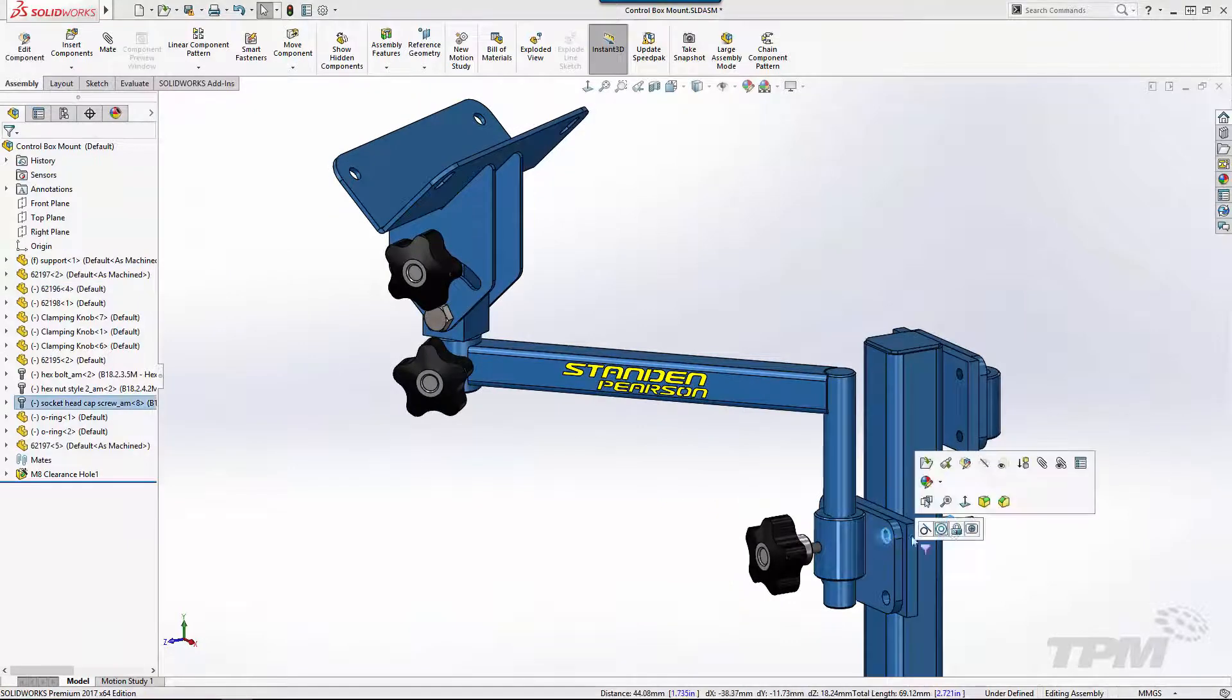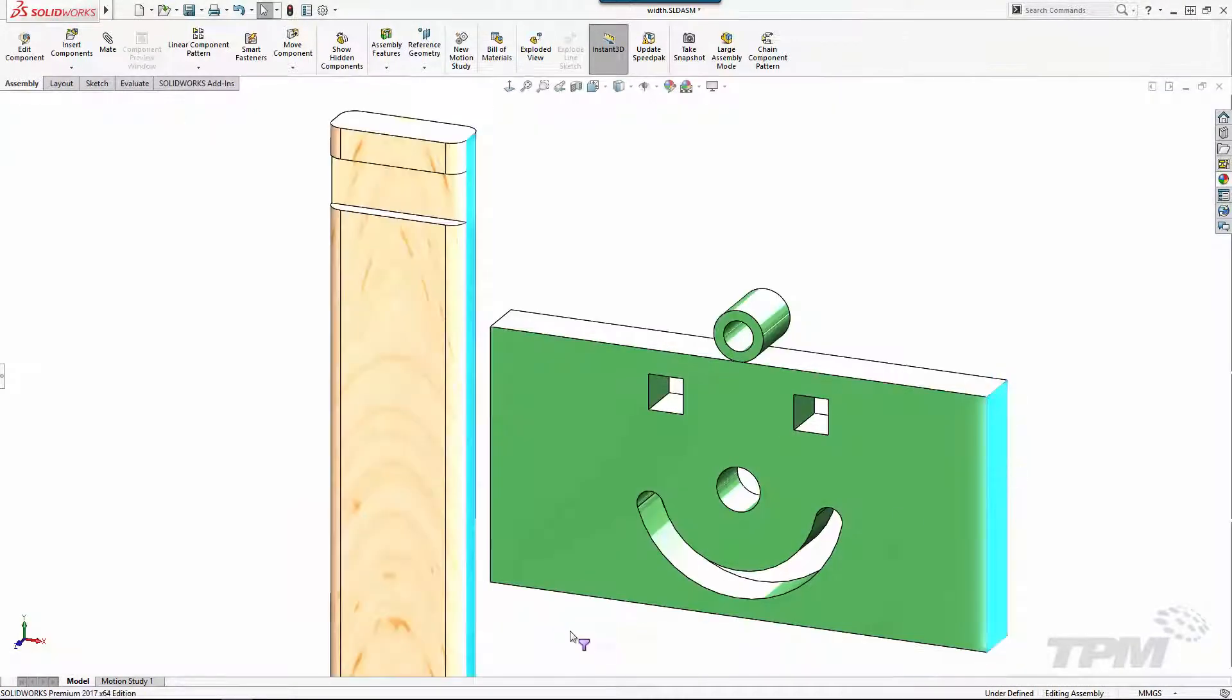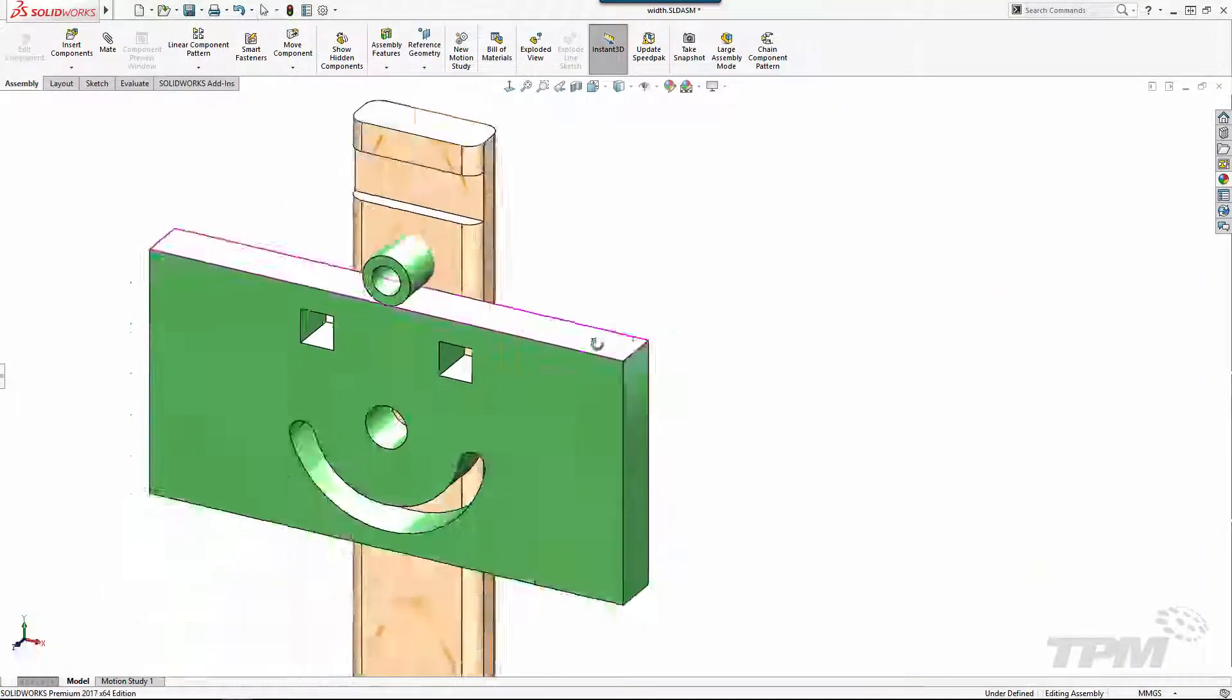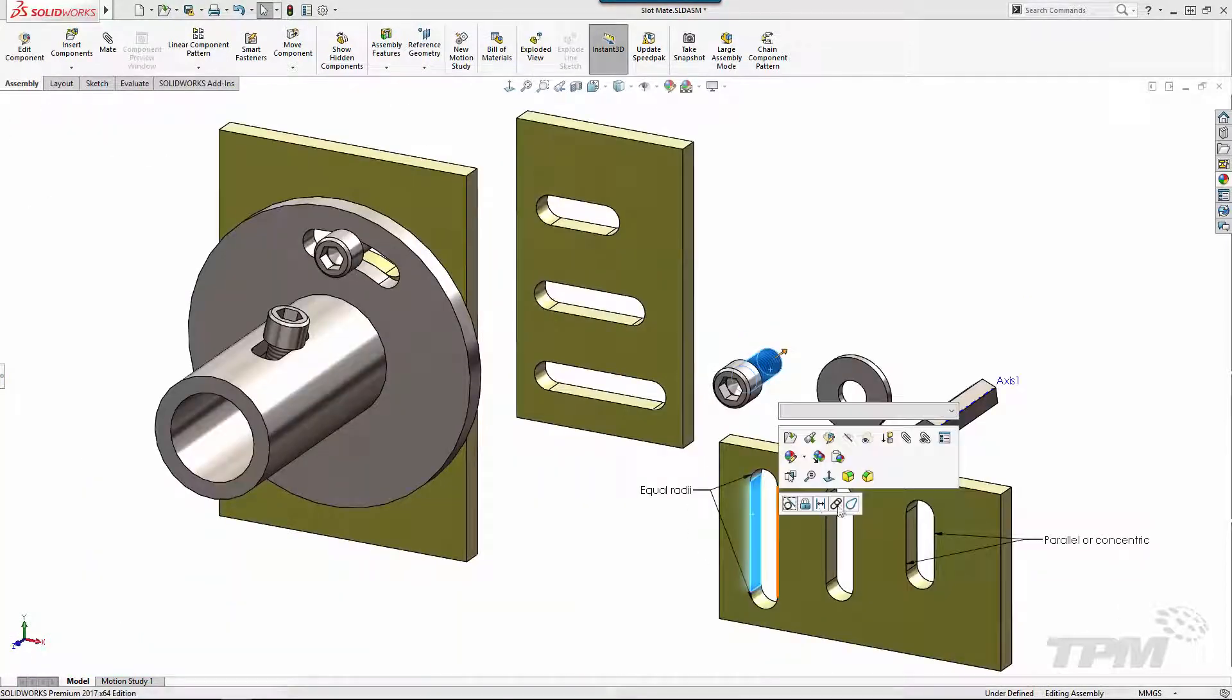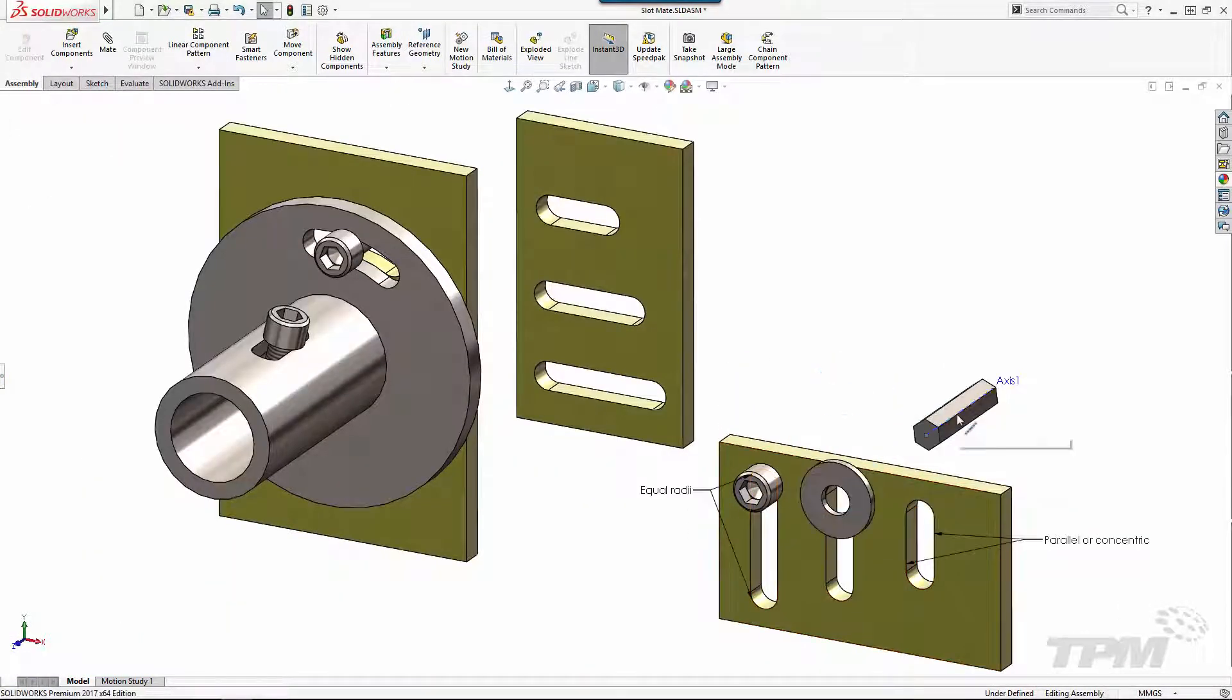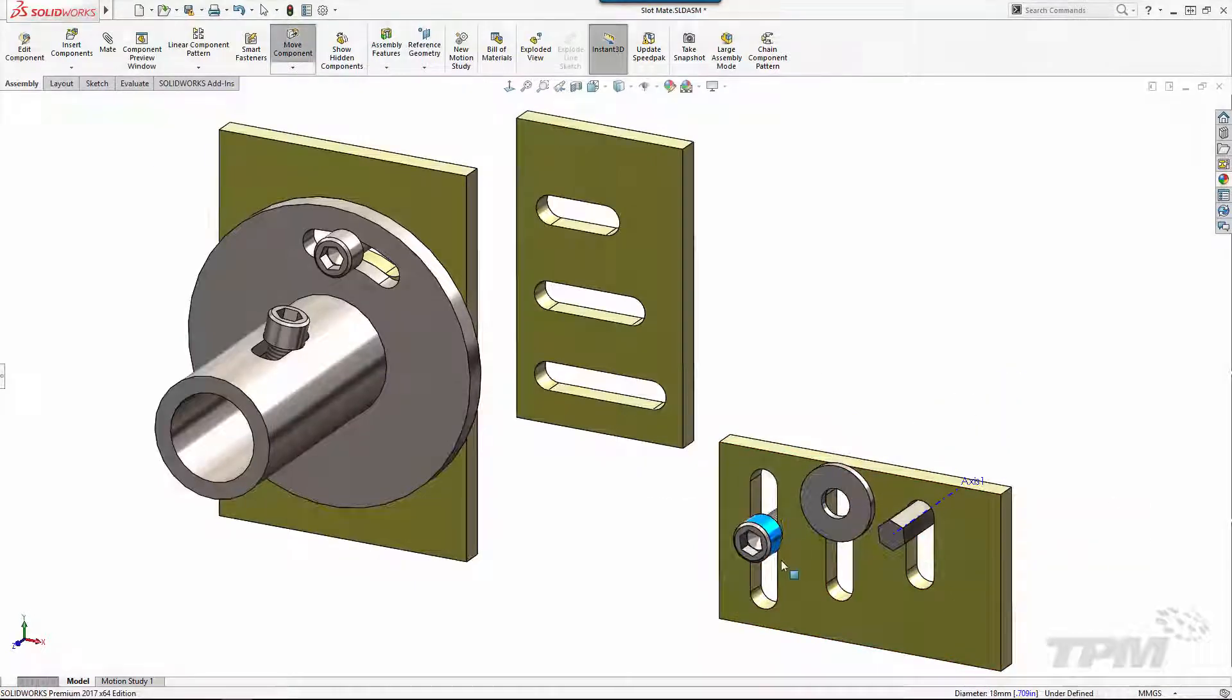I hope you've enjoyed learning a few of the most powerful mates in SOLIDWORKS. I've decided to extend this into a three-part series so next time we'll learn ways to automate the mating process. Thanks for watching TPM's 3 Minute Thursday.